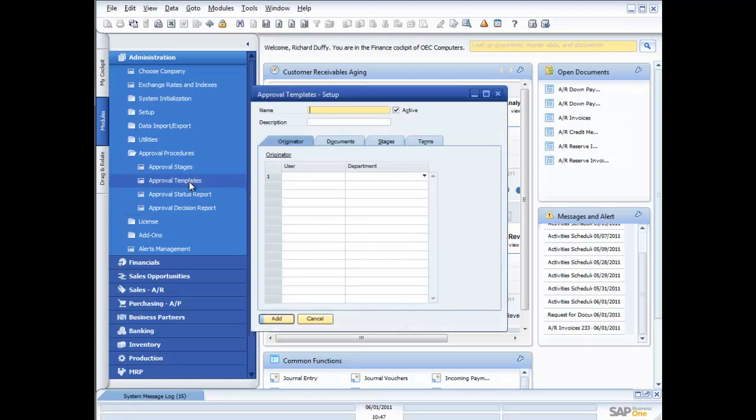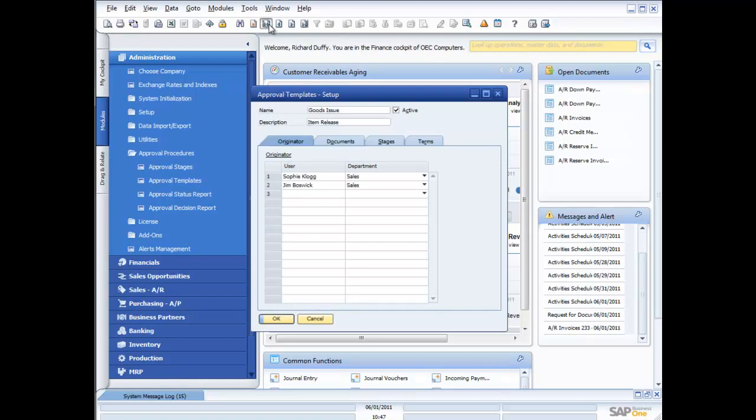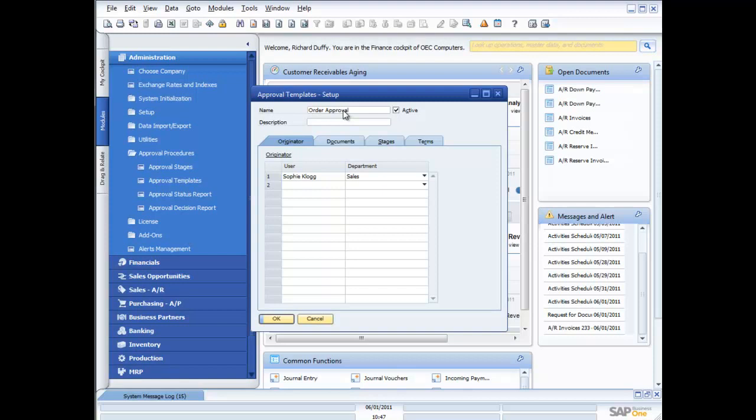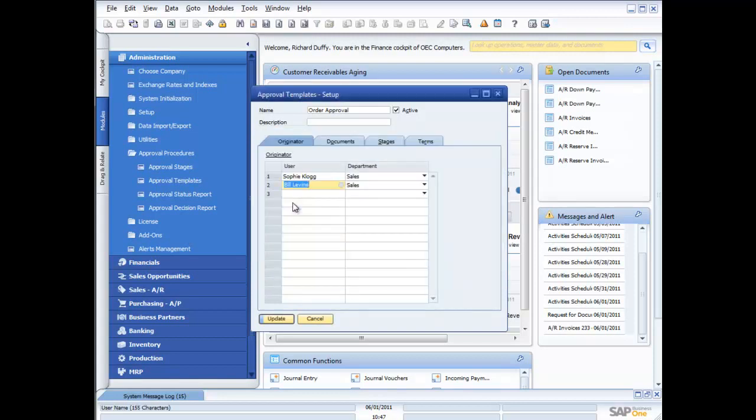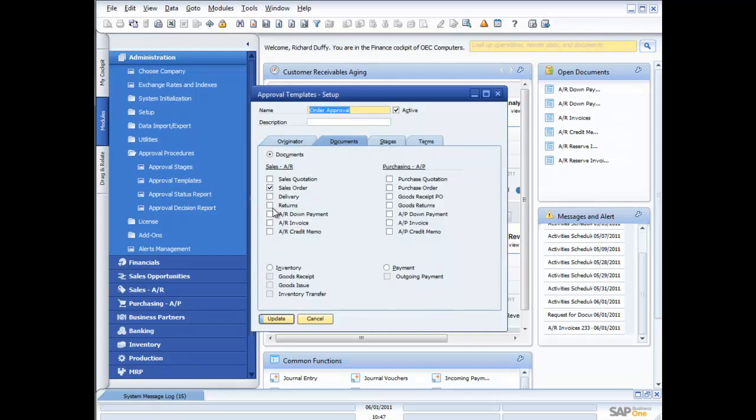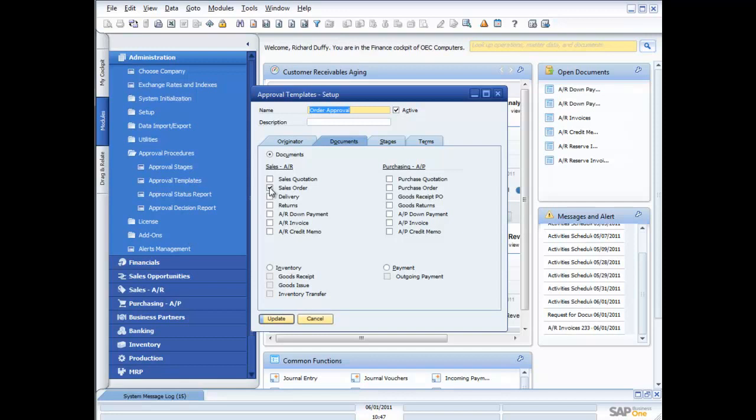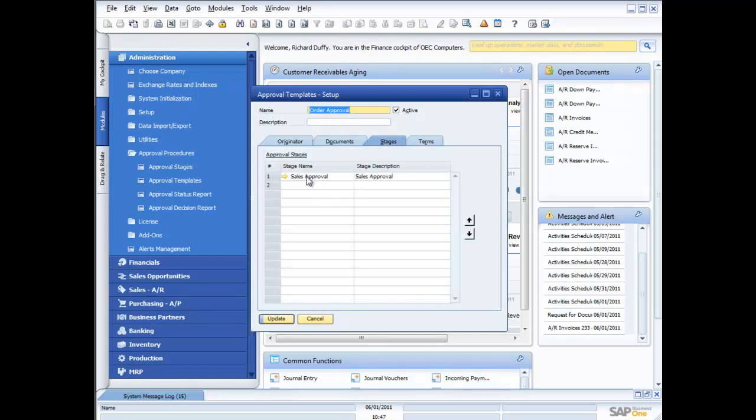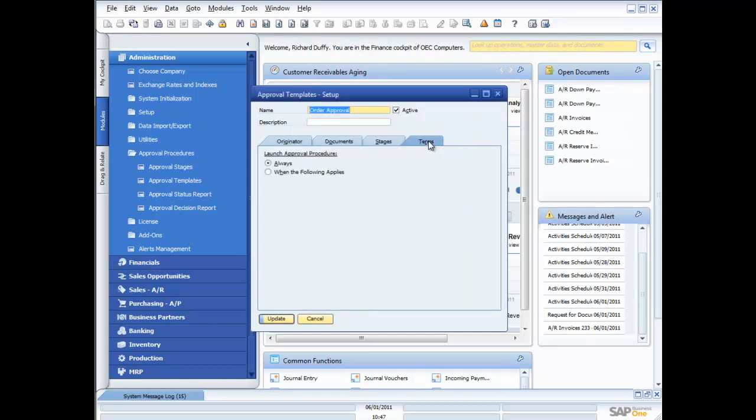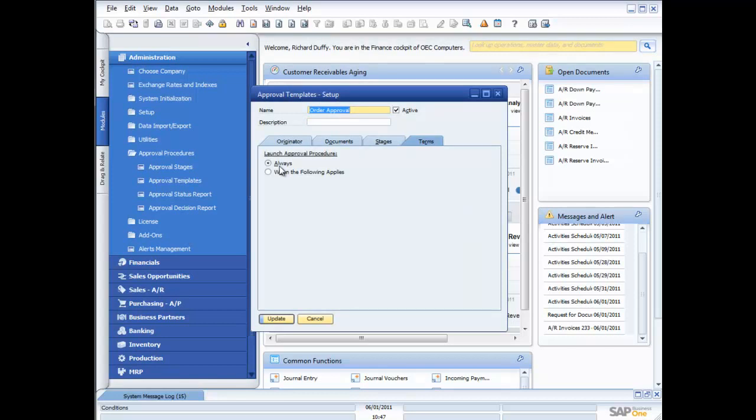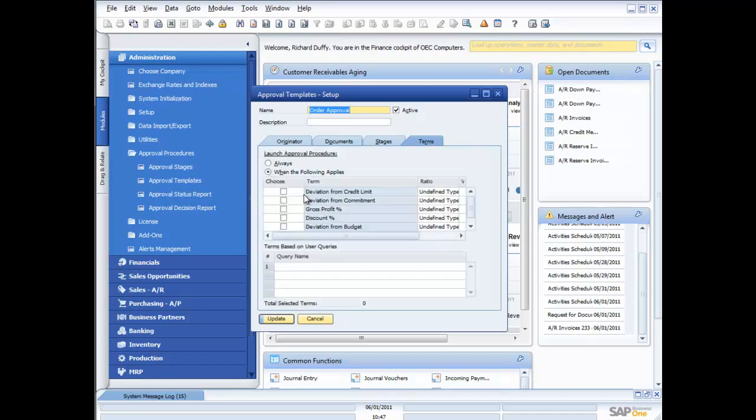Then I set up my approval template. And here is the approval template that fired. It was the order approval. It was going to be fired when Sophie Clog created an order. I can also say I want this to fire when Bill Levine creates an order. And you can see here the documents I want it to be fired on is when they create a sales order. Now I can also get it to check their AR invoices as well if I want to. Same thing with purchases. Then I specify which stage do I want it to go through. And that was our stage, remember, that I just set up before. And what terms? So I can say always. So in this case, I always want to check both Bill Levine and Sophie's orders and invoices. Or I can say when the following applies.